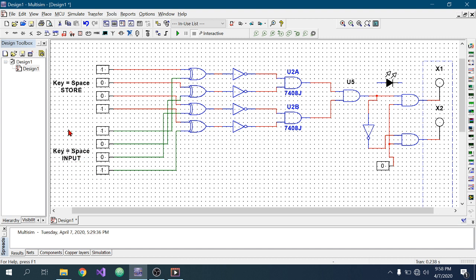If any one of the input bits does not match with the stored password, the corresponding XNOR gate will not give one as output. So we need to check whether all four XNOR gates are giving output one or not. In order to check that, I have used AND gates here.